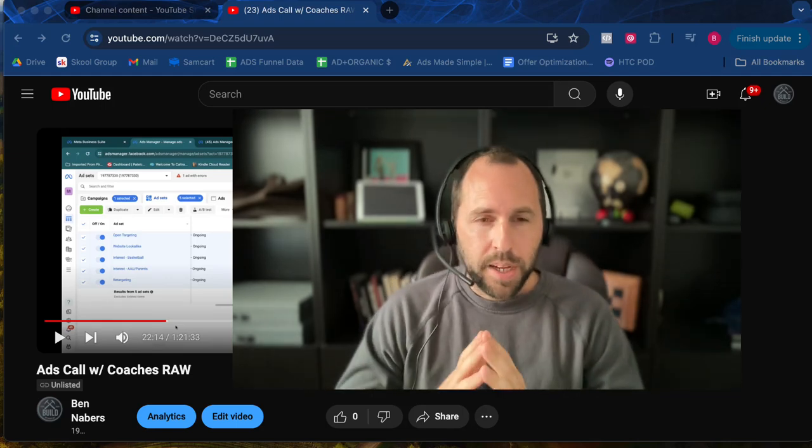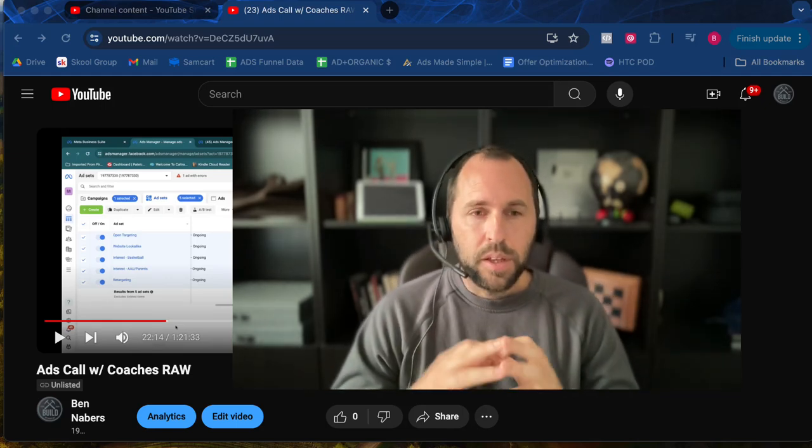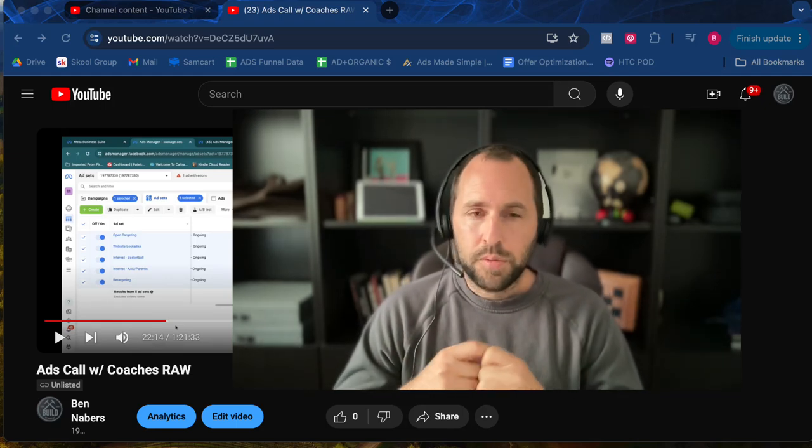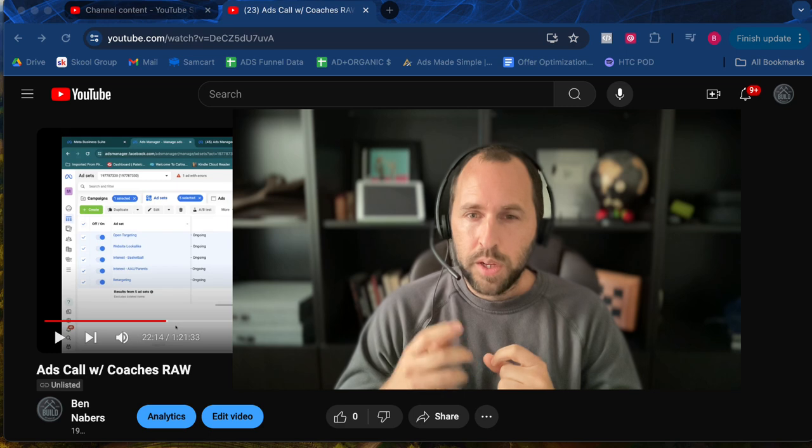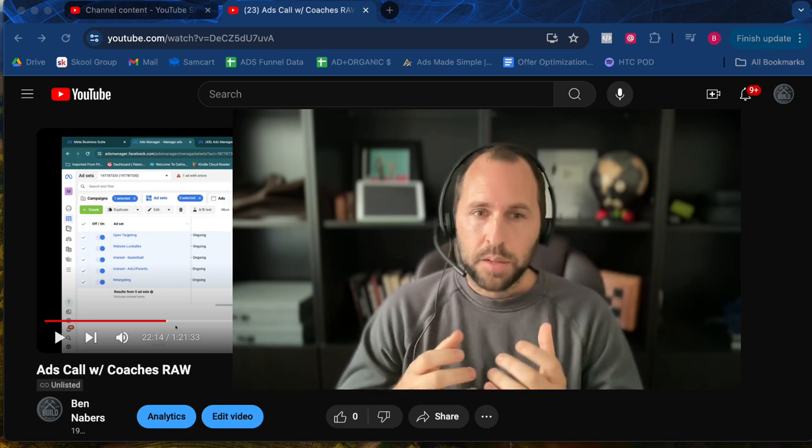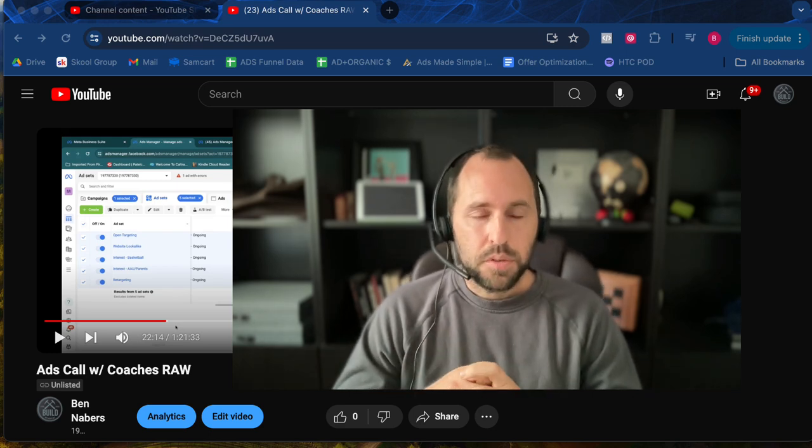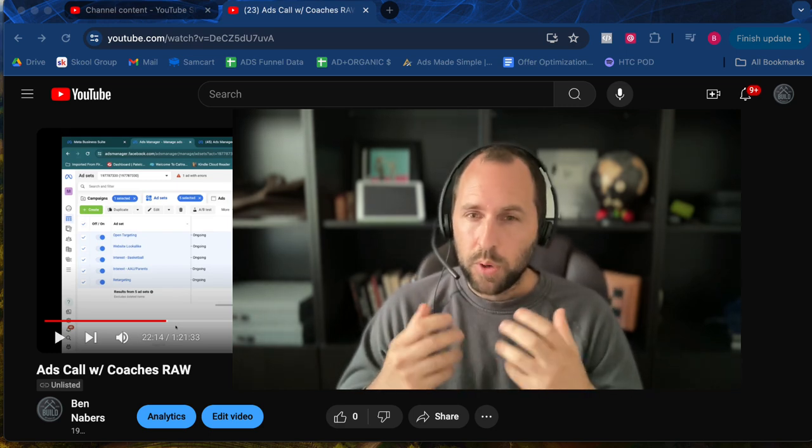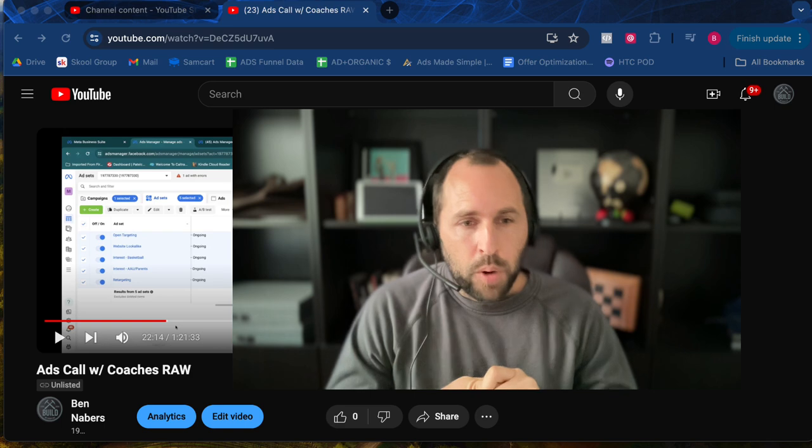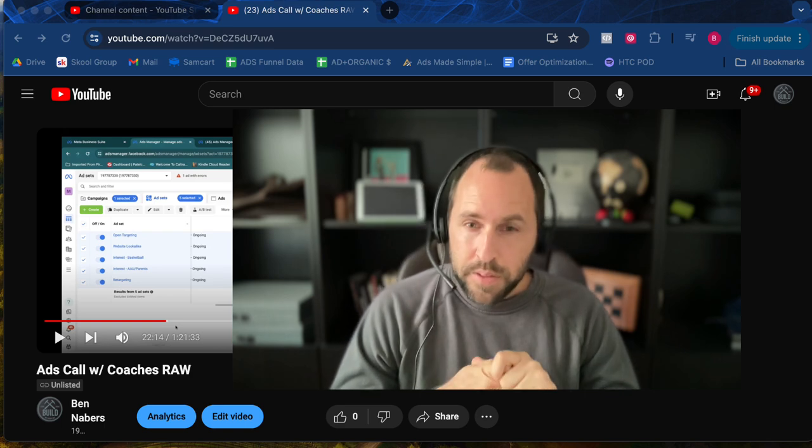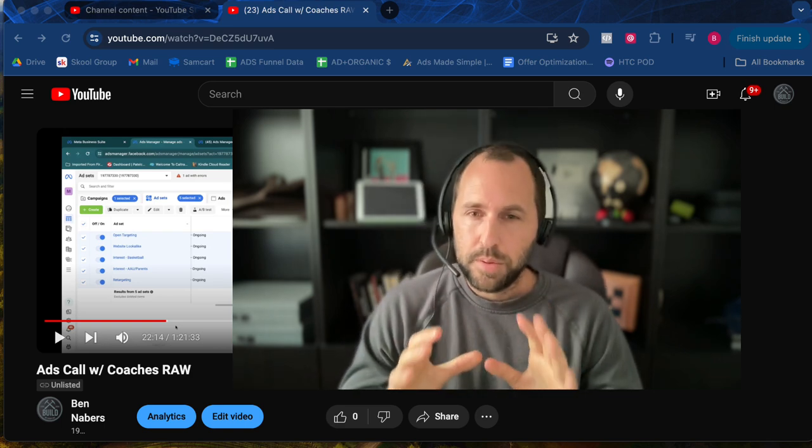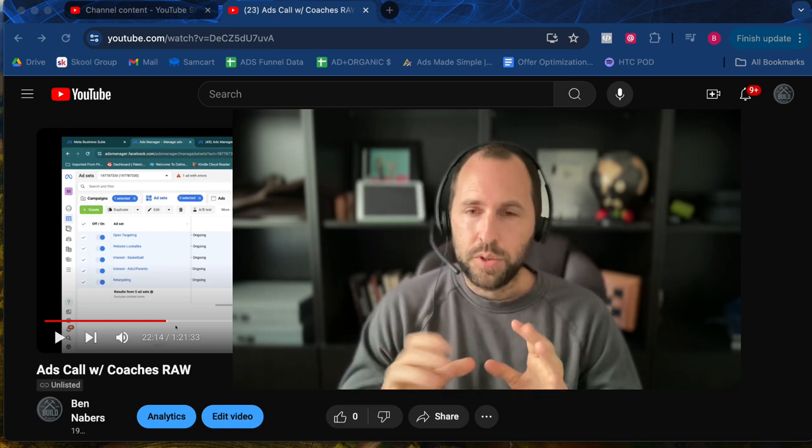Hey, it's Ben Neighbors. Welcome back to the channel. You're watching this because you're looking for a new way to grow your academy. You want to get more leads, more clients, and what I want to do in this video is make this as simple as possible.